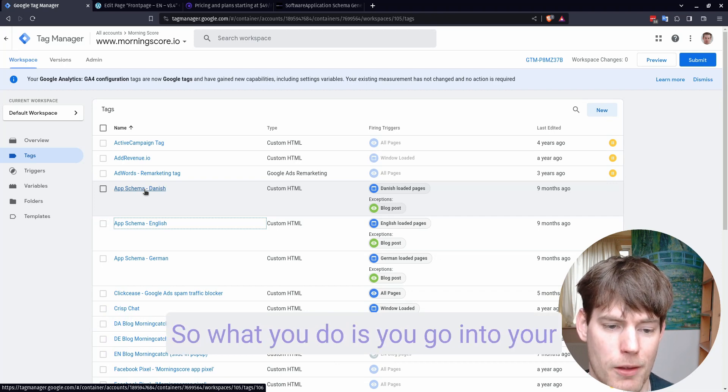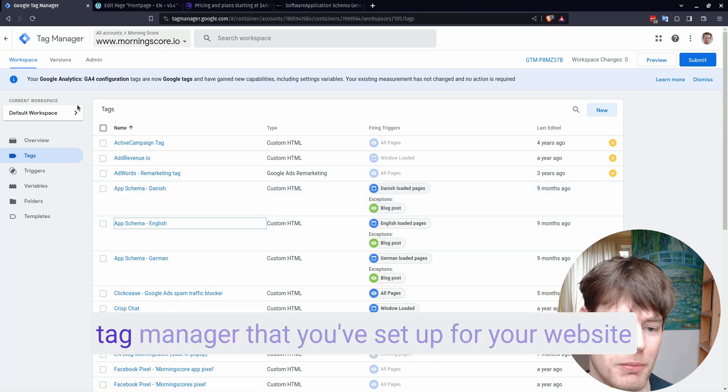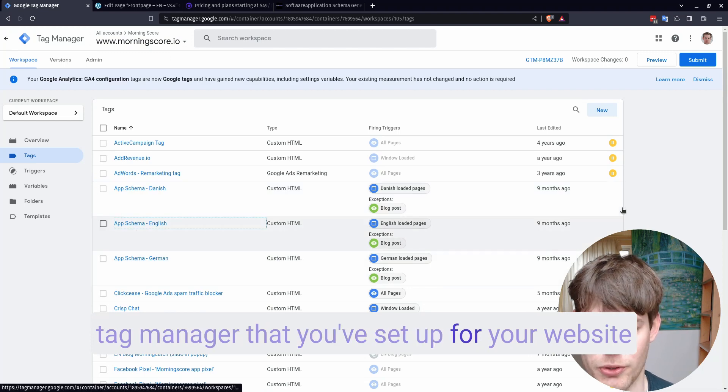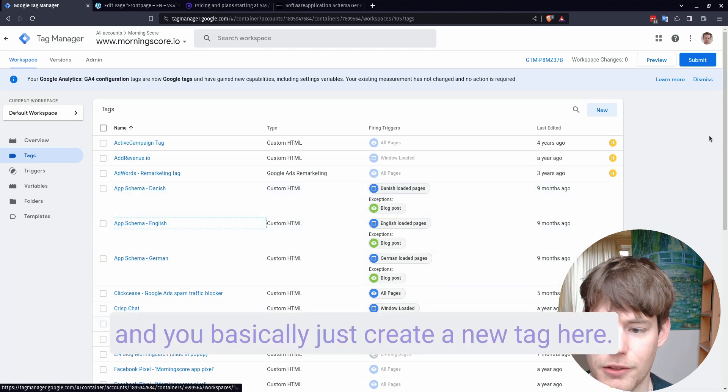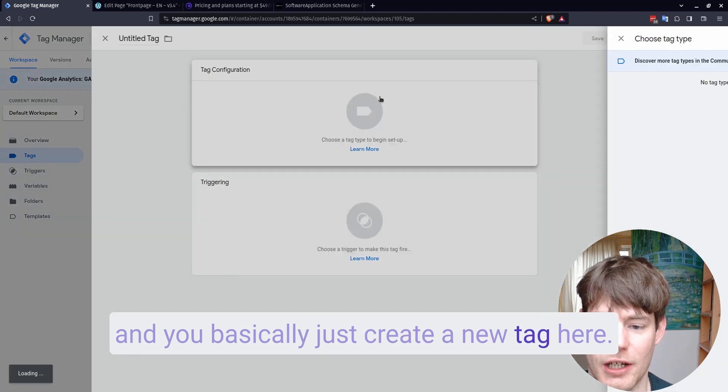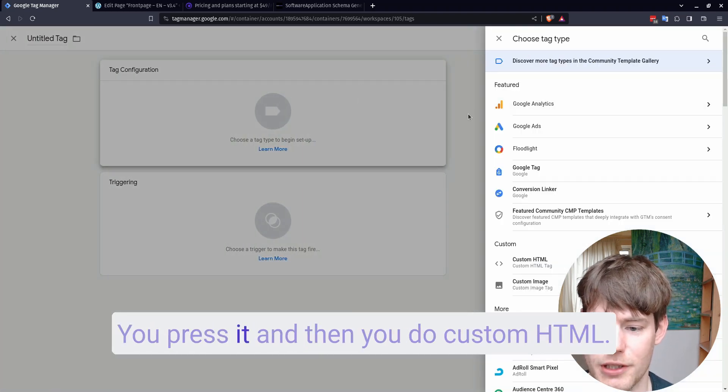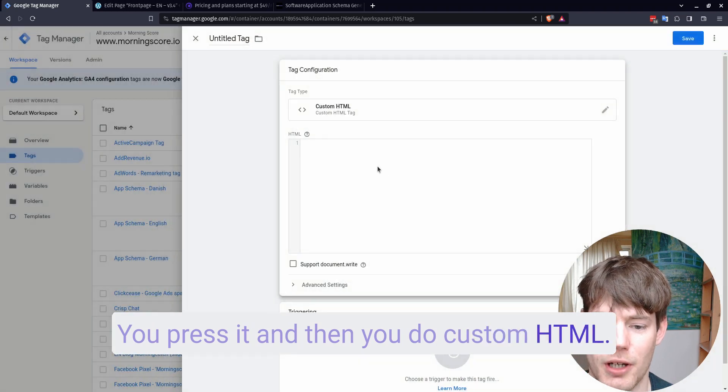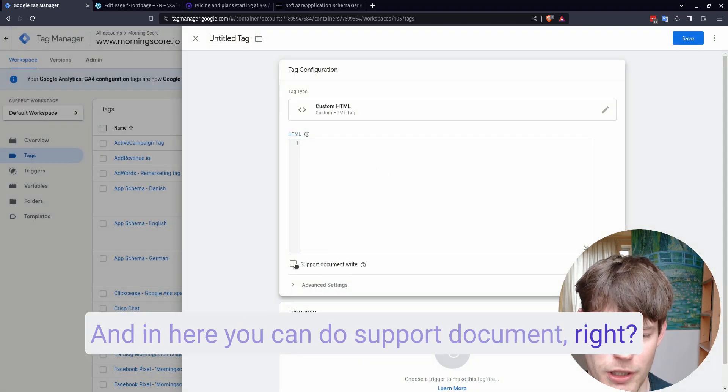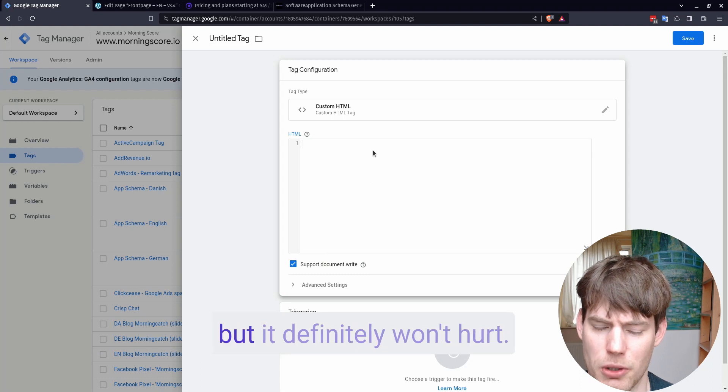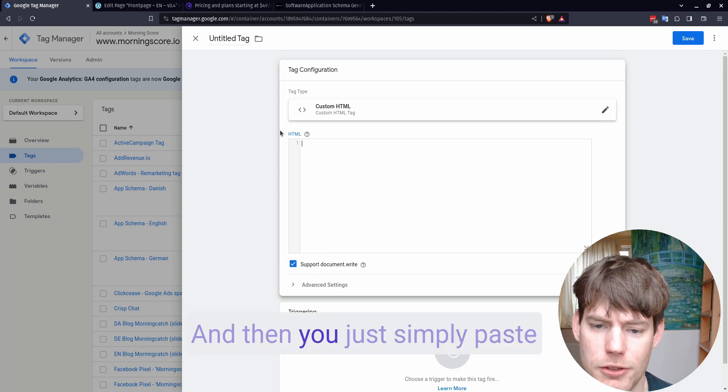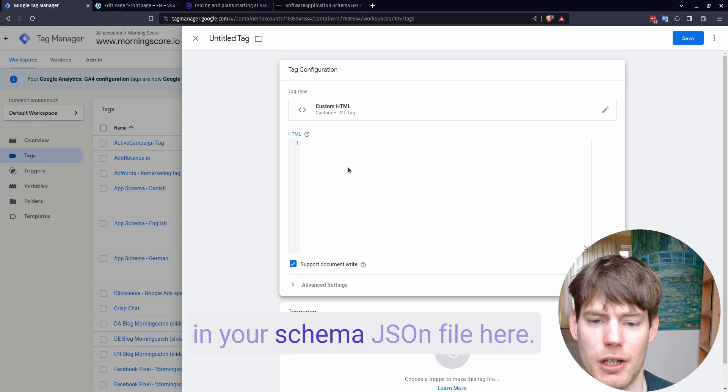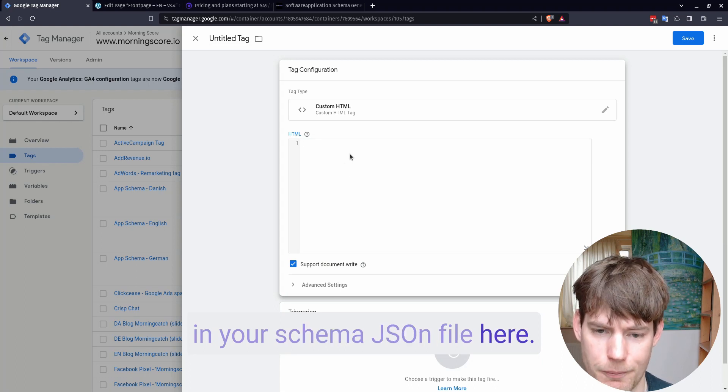So what you do is you go into your Tag Manager that you've set up for your website, and you basically just create a new tag here. You press it, and then you do custom HTML, and in here you can do support document write. I'm not sure if it's necessary, but it definitely won't hurt. And then you just simply paste in your schema.json file here.